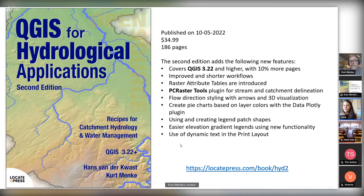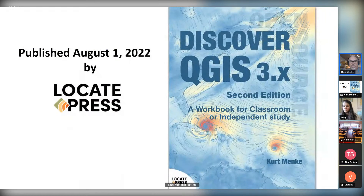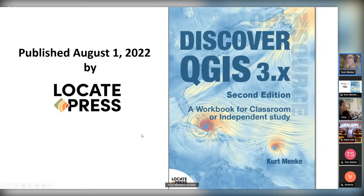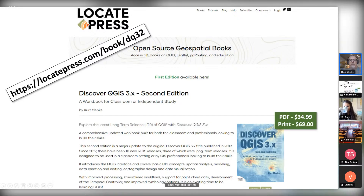Let's move on to Kurt's presentation for about 20 minutes, and then at the end we'll have another question and answer general discussion session. So over to you, Kurt. I have a presentation here on the other book we're talking about today — Discover QGIS 3X, the second edition. This book is quite a bit bigger — it's almost 400 pages long. It was just published in August. There's a web page with Locate Press for this book as well — locate press slash book slash DQ32. The PDF is $35 and the print edition is $69.